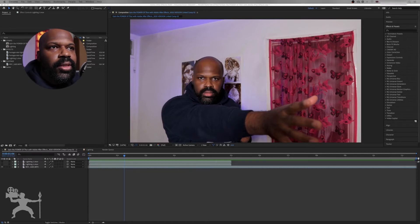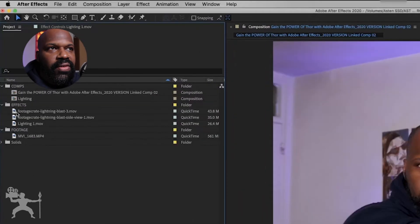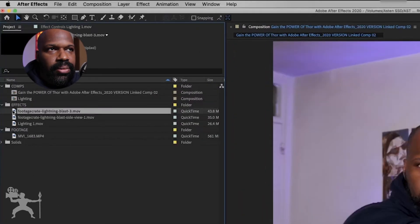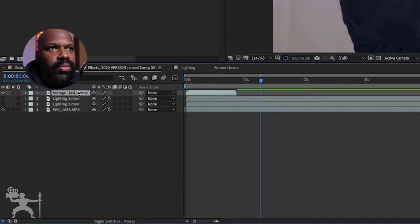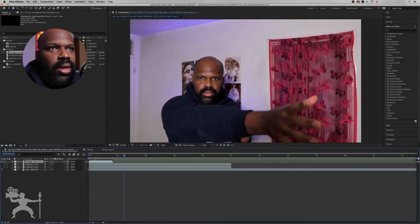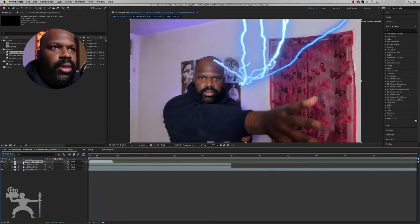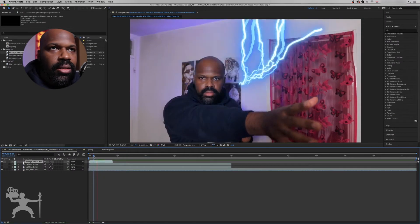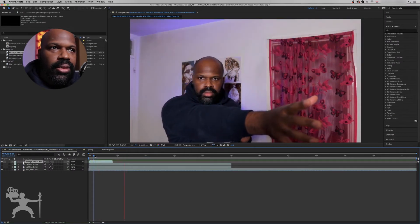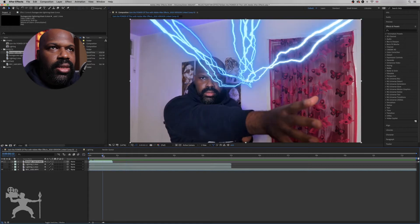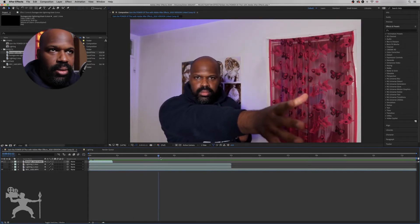What we're going to do is take our lightning effect and put it onto our composition — overlay it over our footage. And you can see here that the lightning is overlaid over the footage.